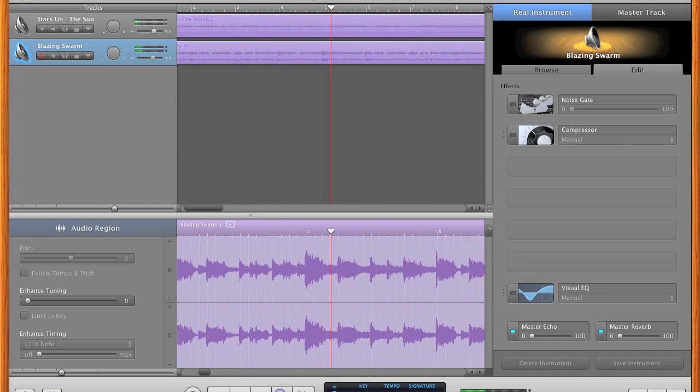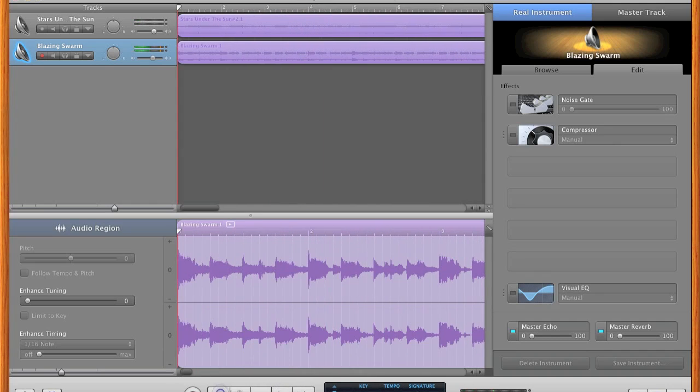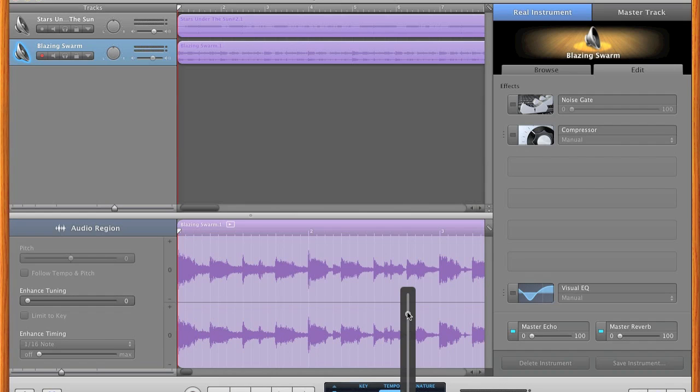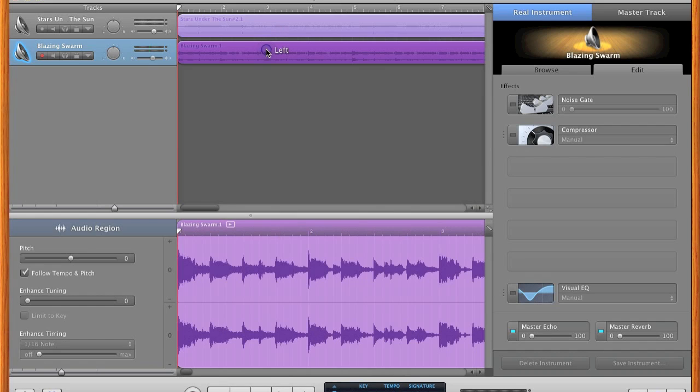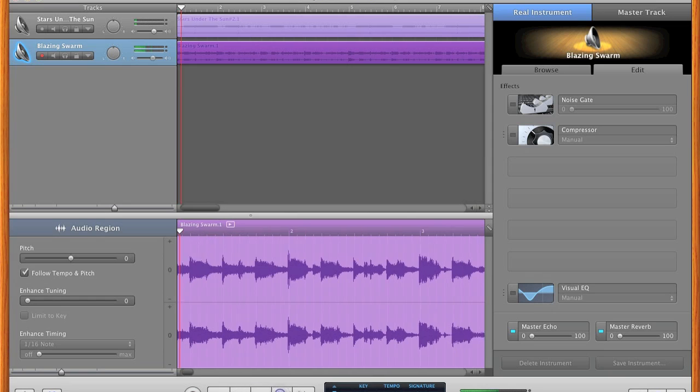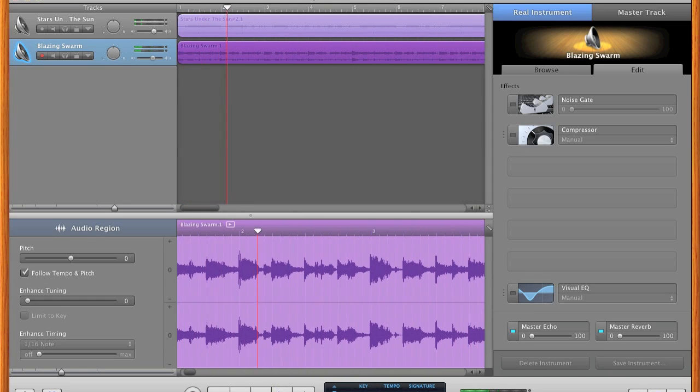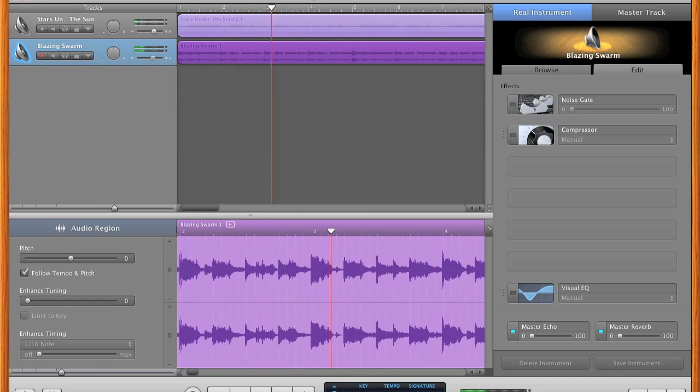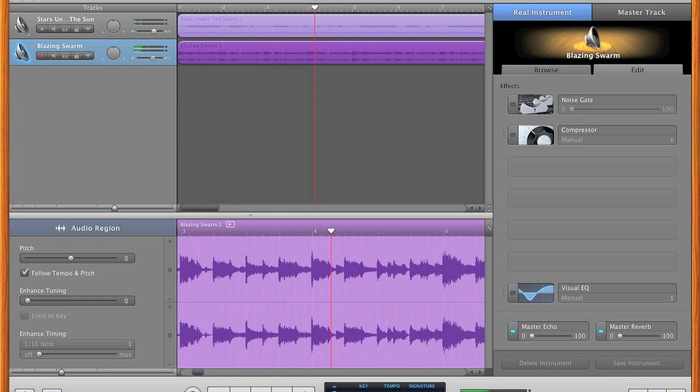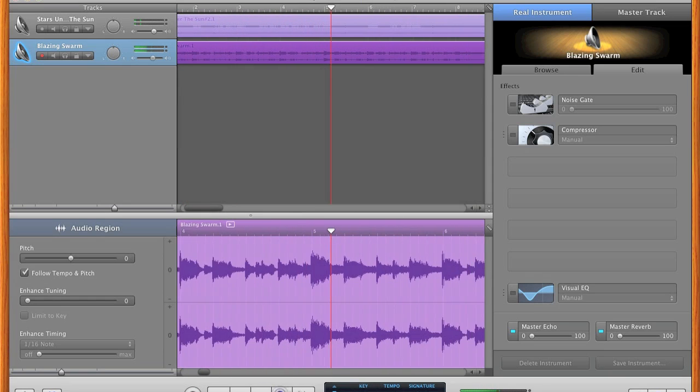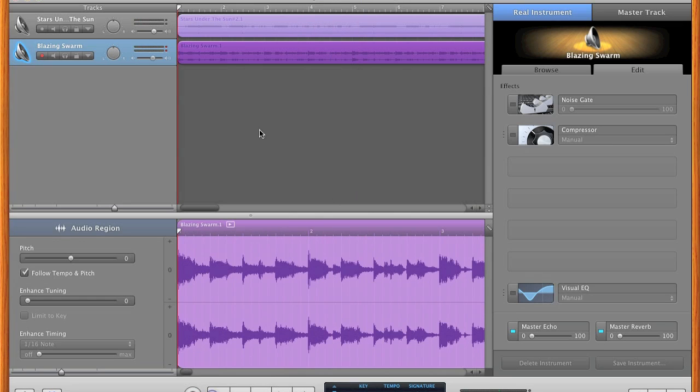Now if you only want to change the tempo of one track, but keep the other track the same, or if you want to have two tracks with two different tempos, there is a way to do this. For this example, I'm going to increase the tempo of the project to 240 BPM so that I can have one track that is going to be twice as fast as the other track.